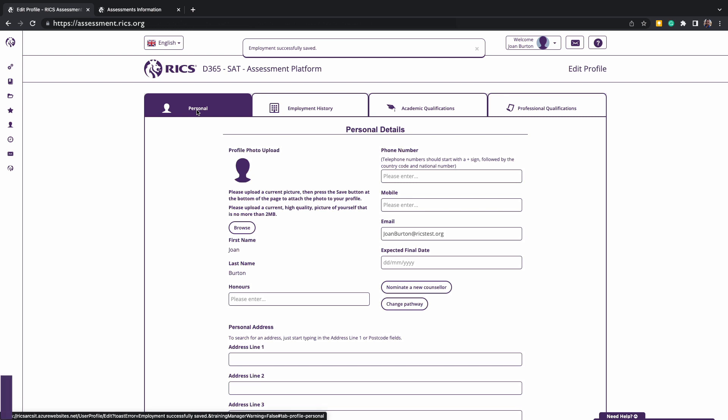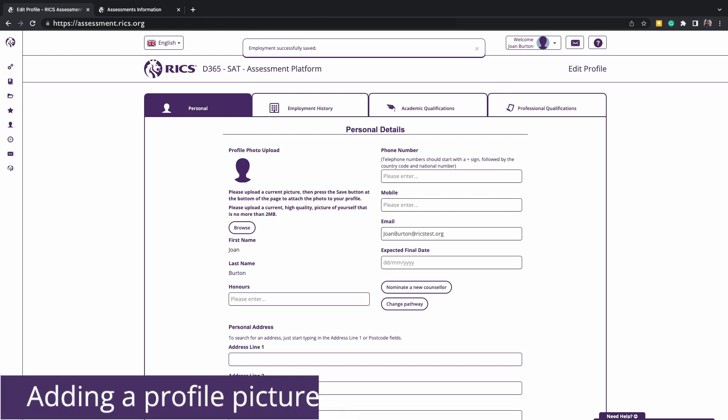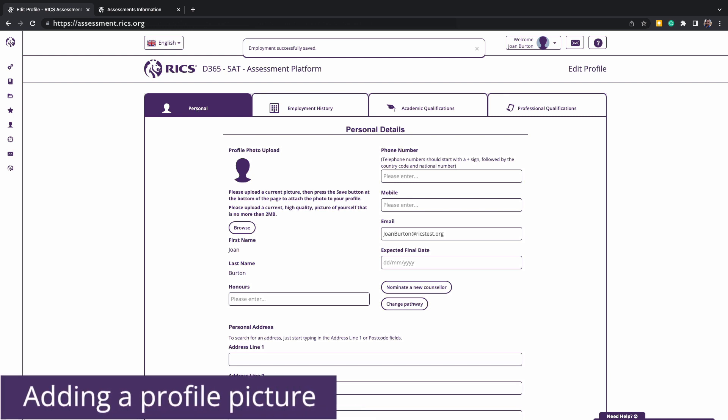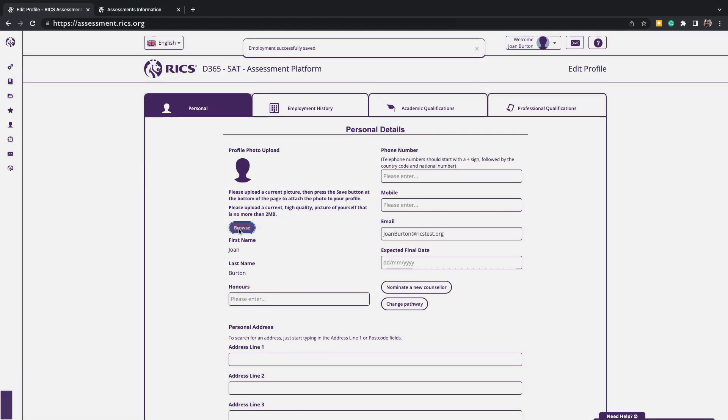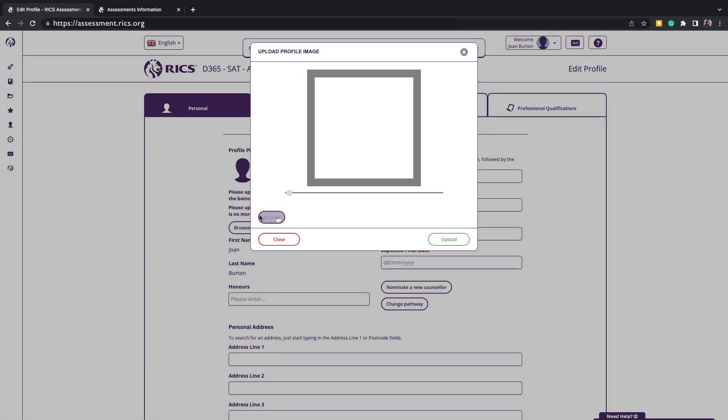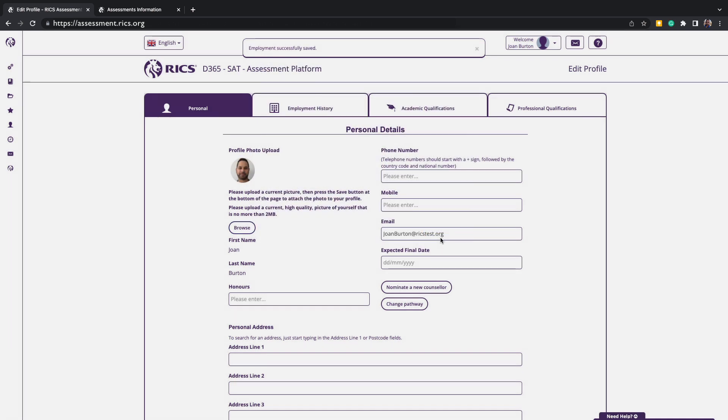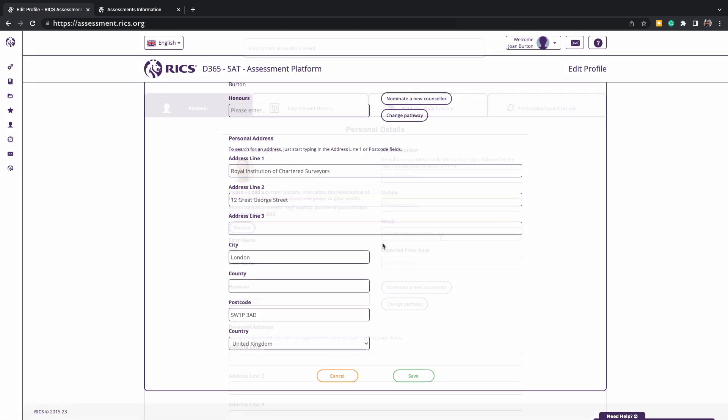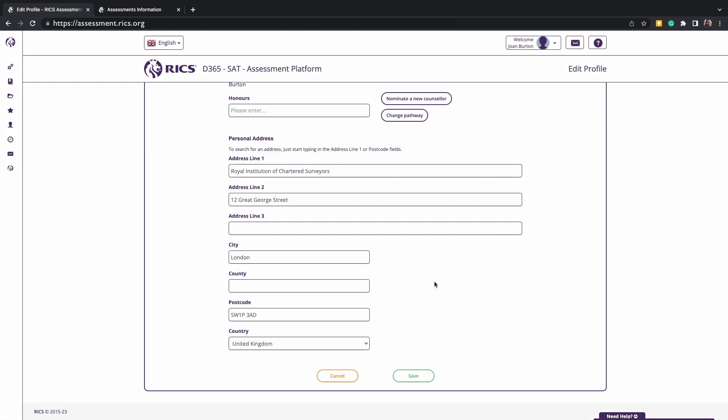As part of your submission requirements, you also must add a profile picture. The picture you are selecting must be real, in color, and not edited. Once you do have a photo, please upload it, adjust it, and save.